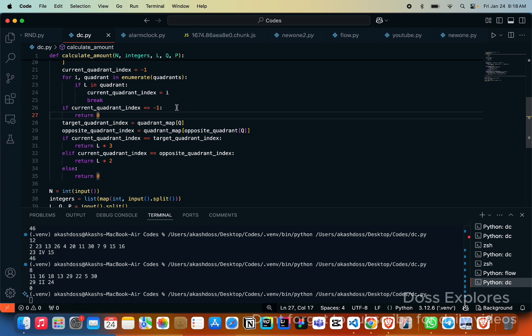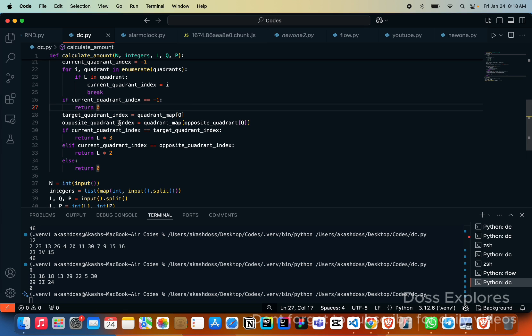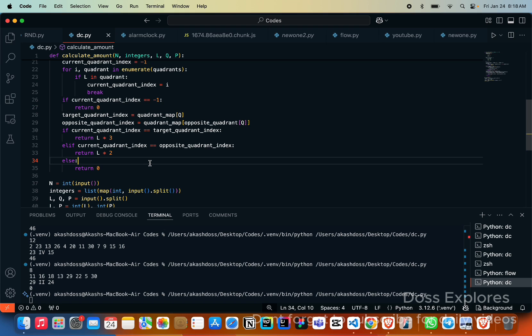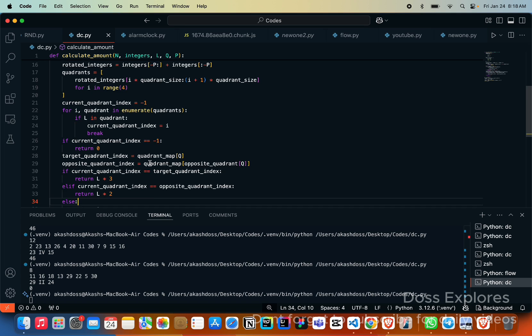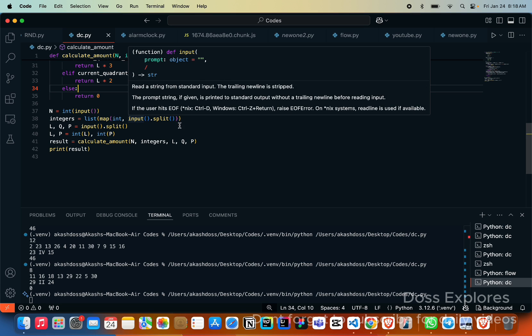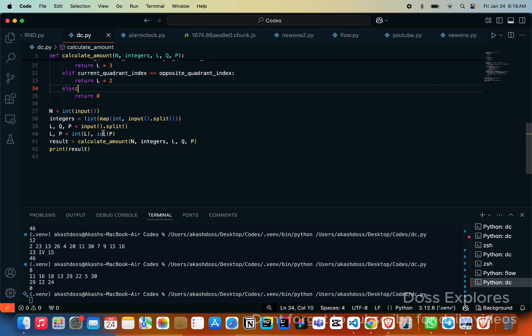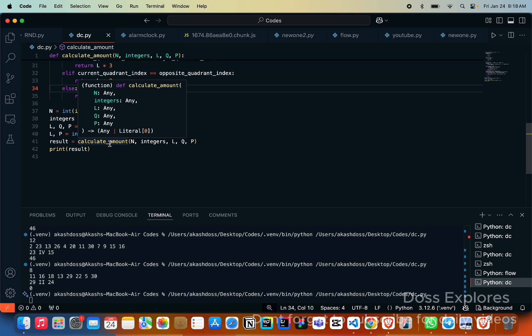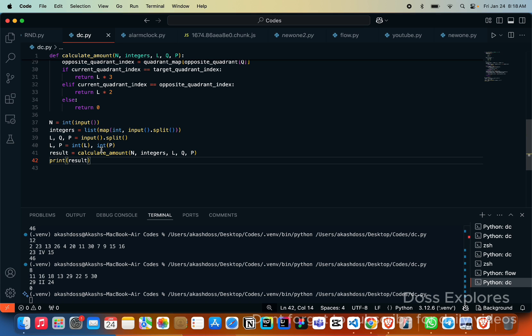We must determine the quadrant index of L. If current is minus one we must return zero, as L is not found in any of the quadrant. Now we must calculate the amount based on the L positions. Finally we are getting the n input and the integers separated by space and the L, Q, P also. We are calculating the amount and printing the result.